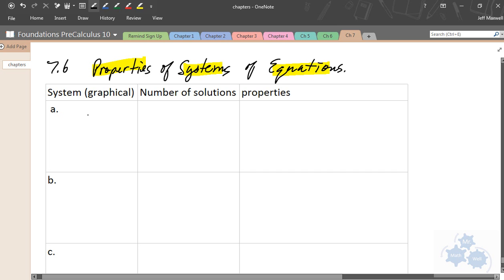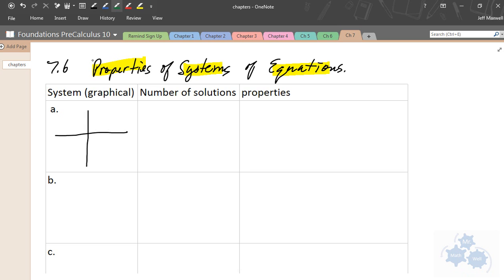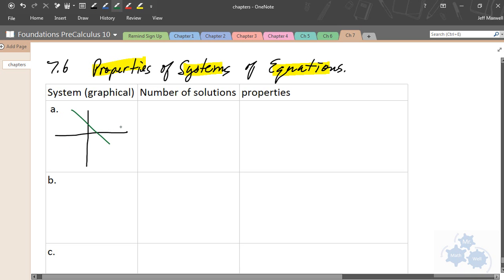The first system we're going to talk about is a system of equations where two lines have one solution. You see how there's one intersection point? Every system we've done so far has been something like this, where we can identify one solution at the intersection point.